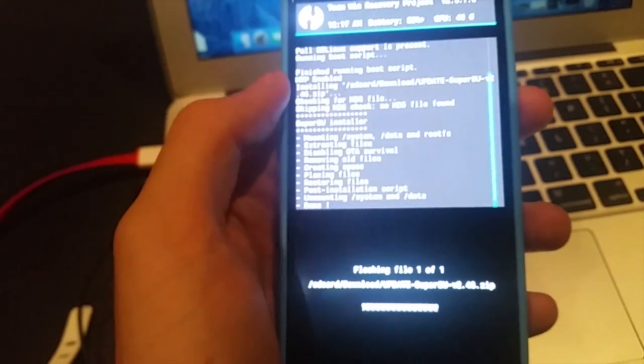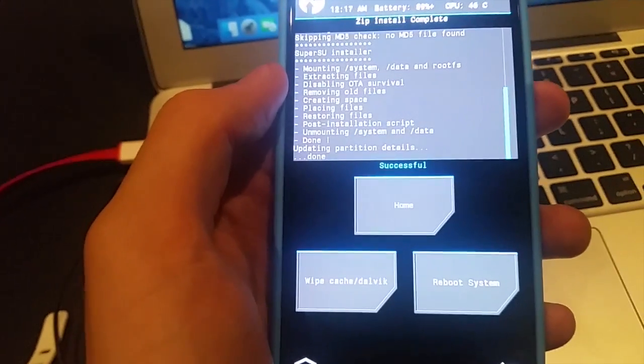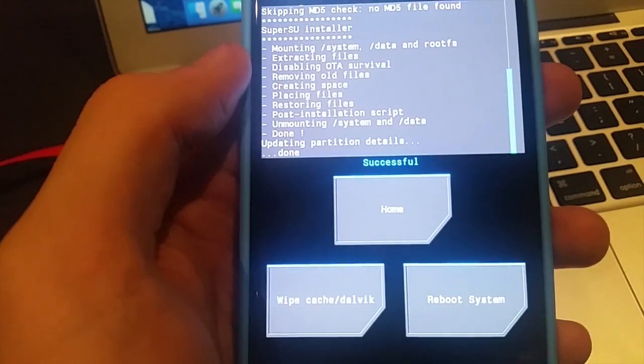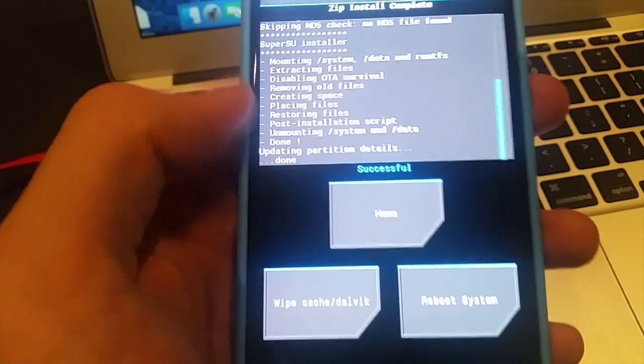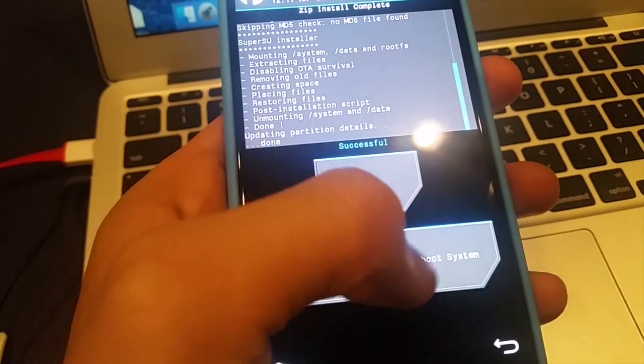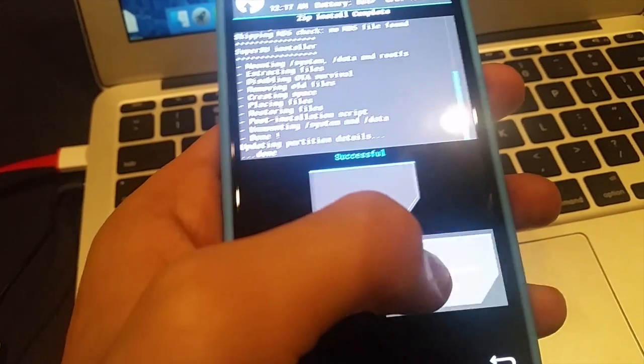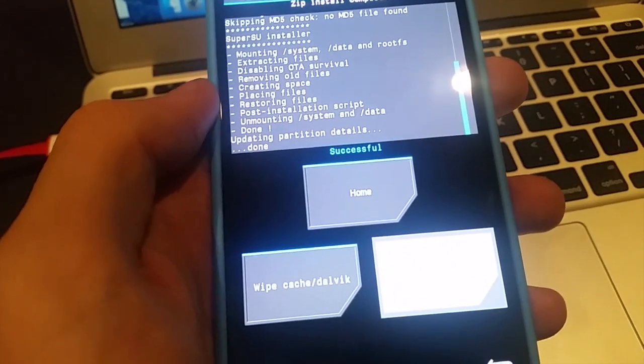There we go, successful. Got all that in there. Now we can just go ahead and reboot our system.